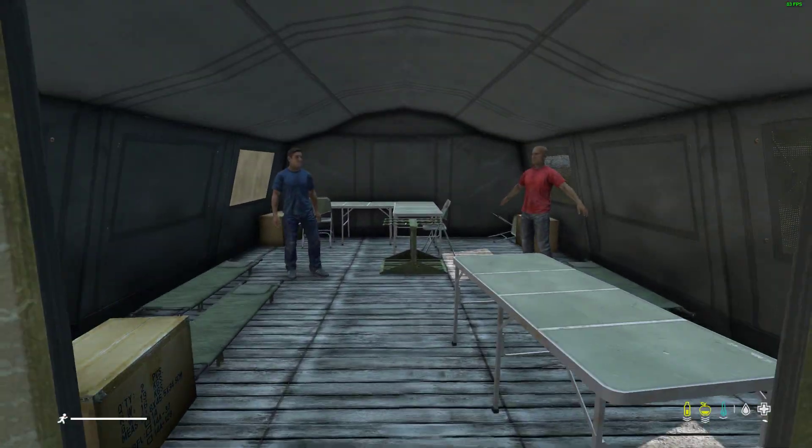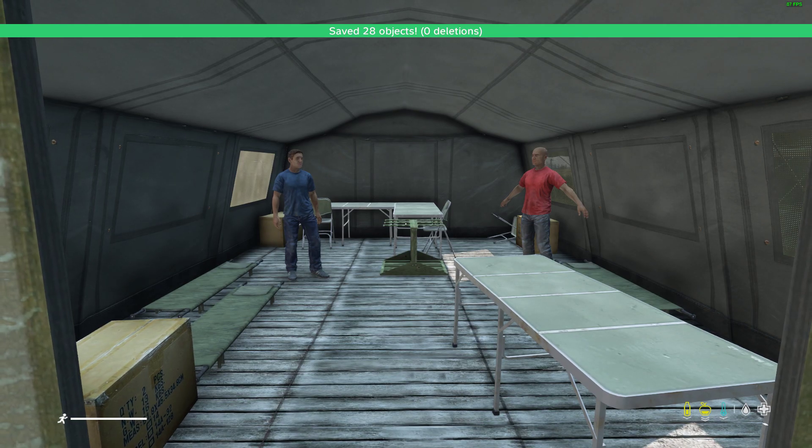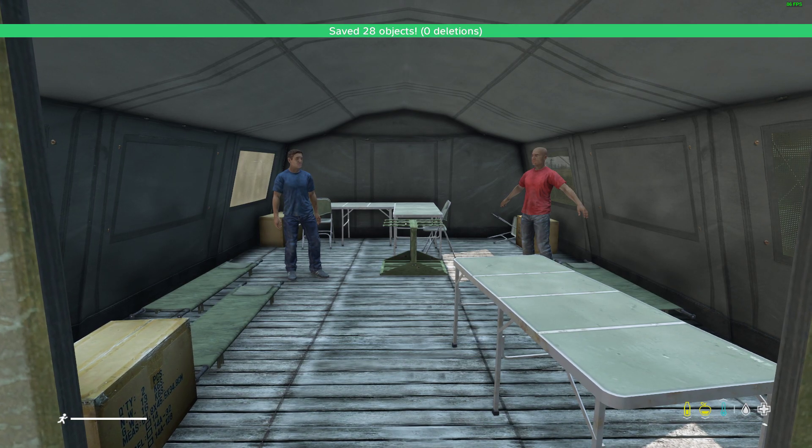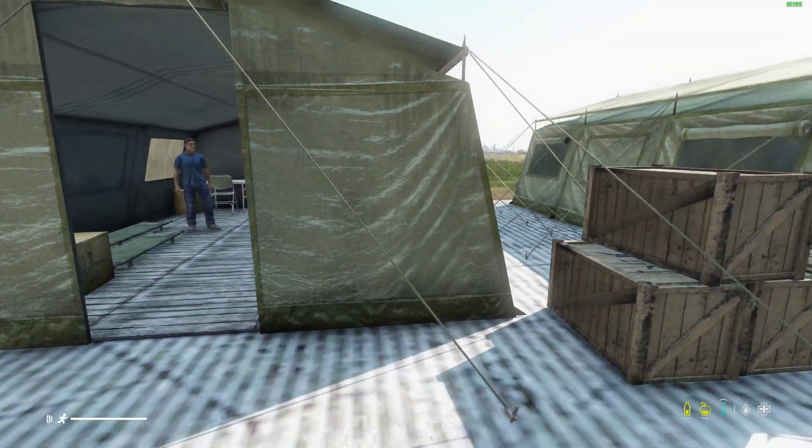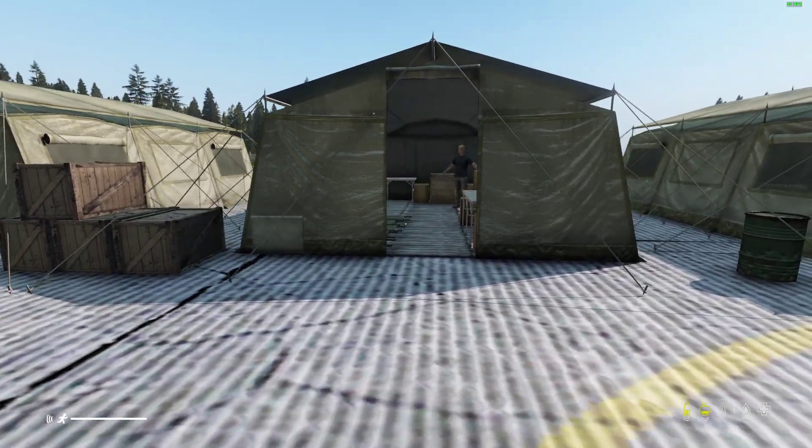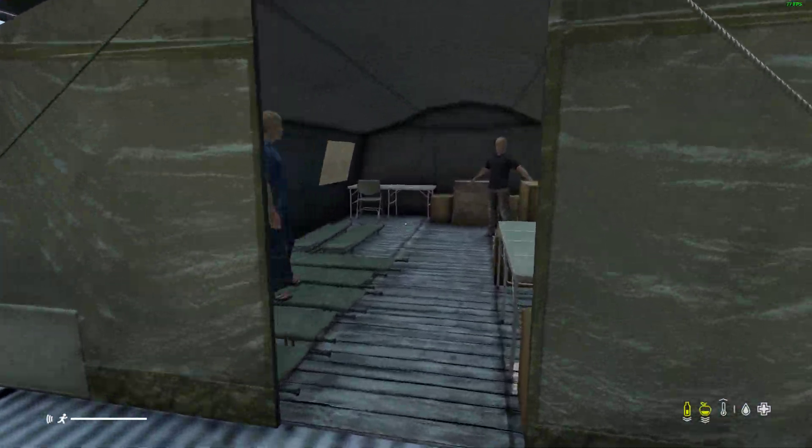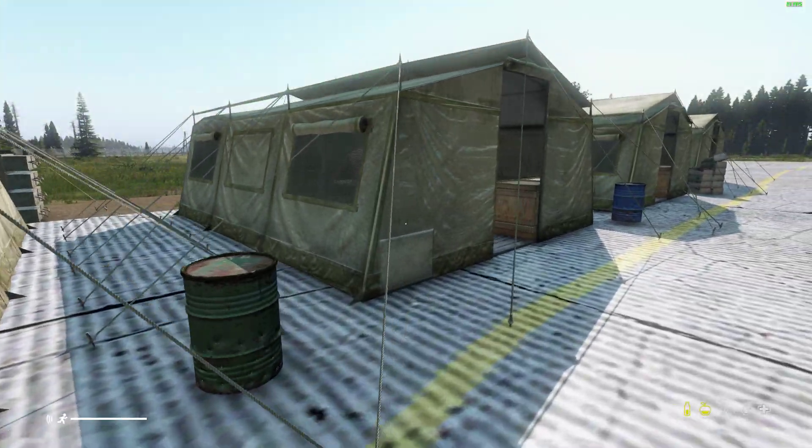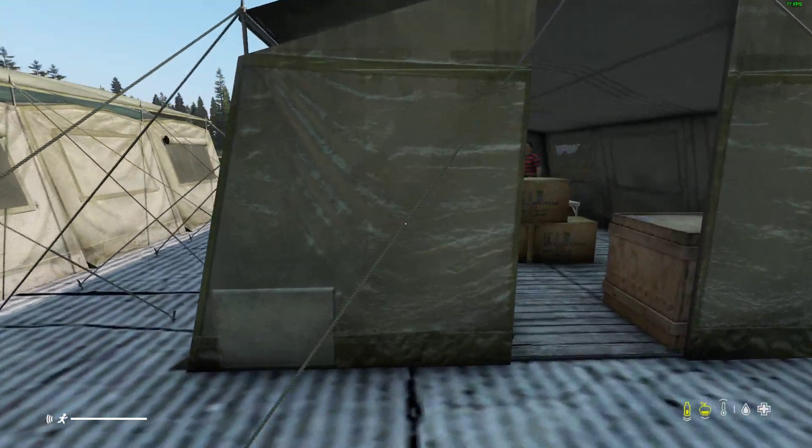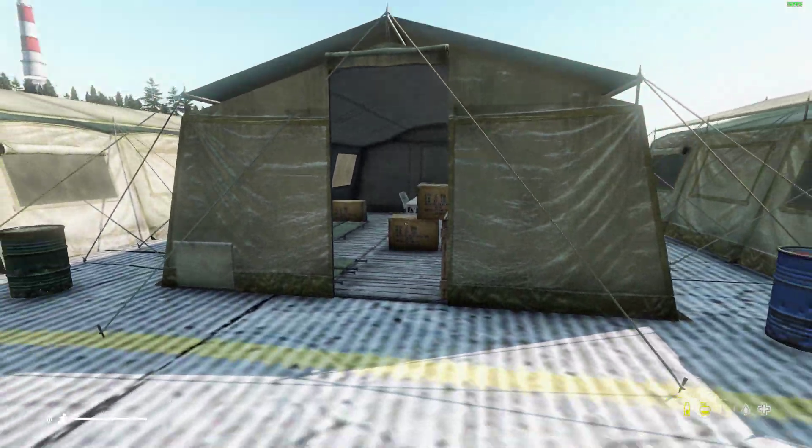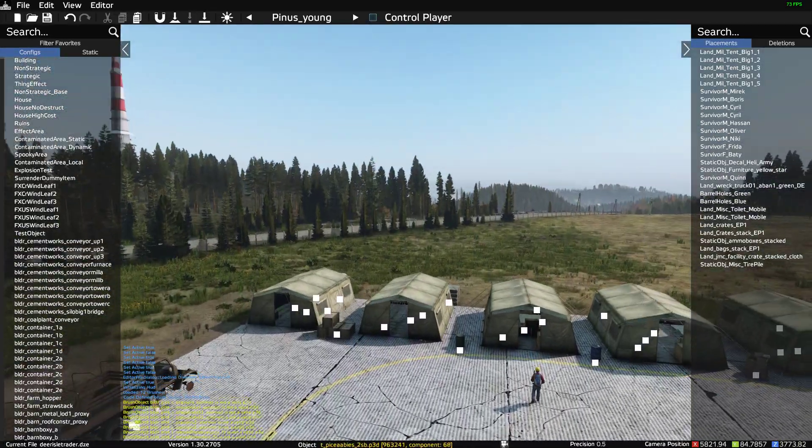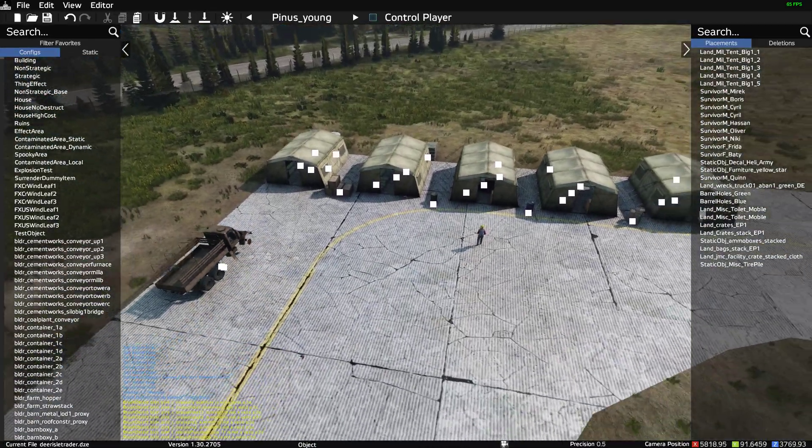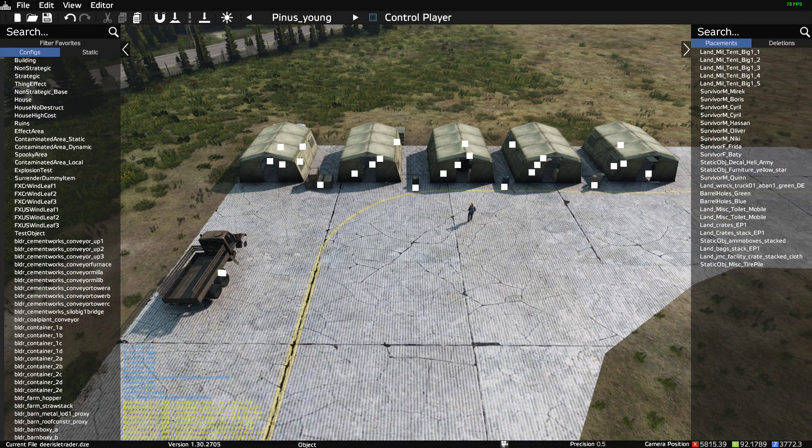As you know, the Dr. Jones trader base in the vanilla mod comes with Chernarus, but it's quite easy once you know the concepts behind it to make a trader base on any map you want. In this case what we're looking at here is a simple trader base on Deer Isle.